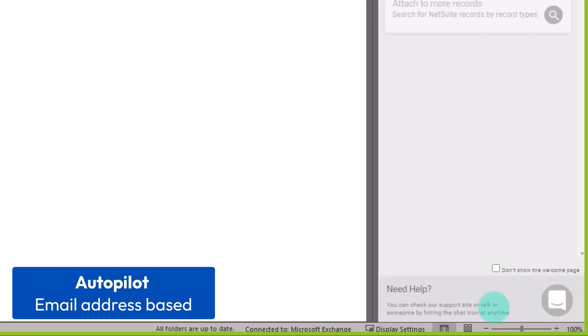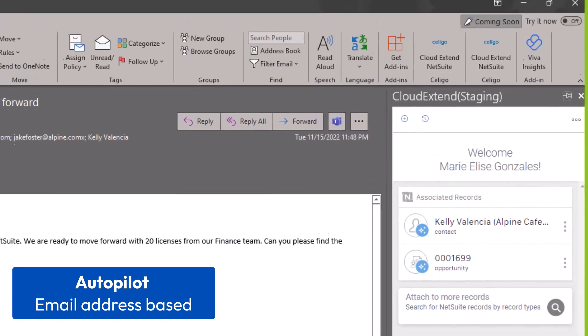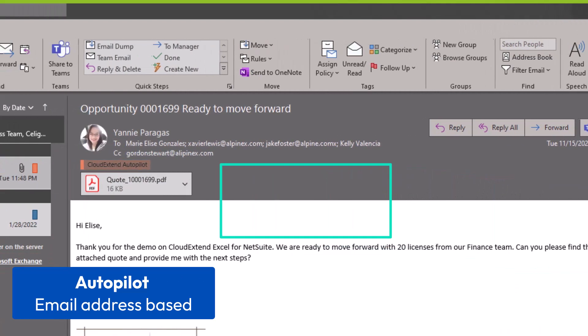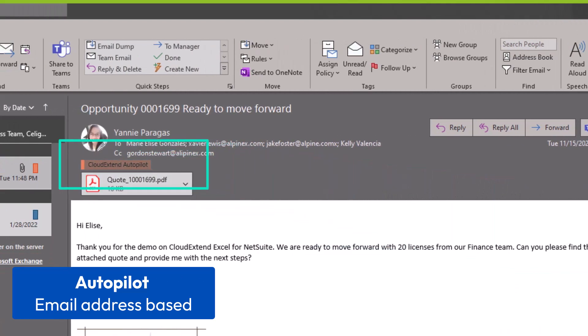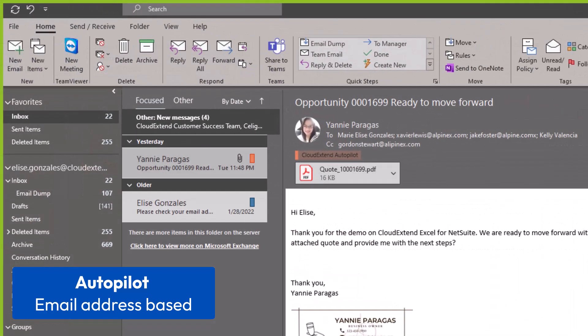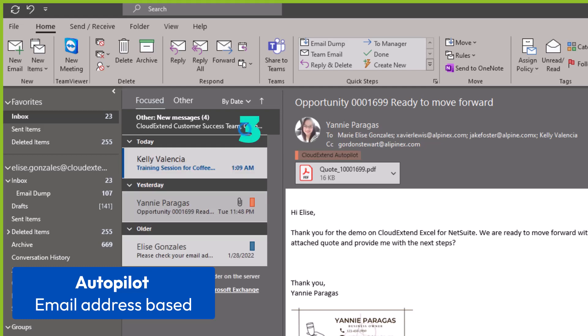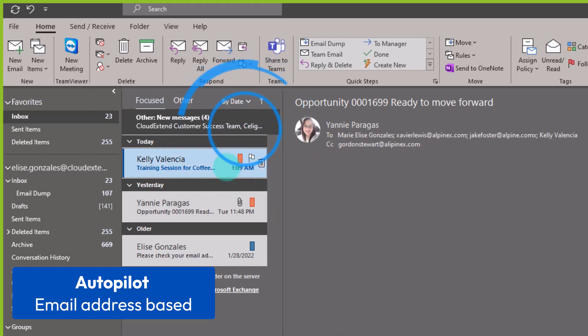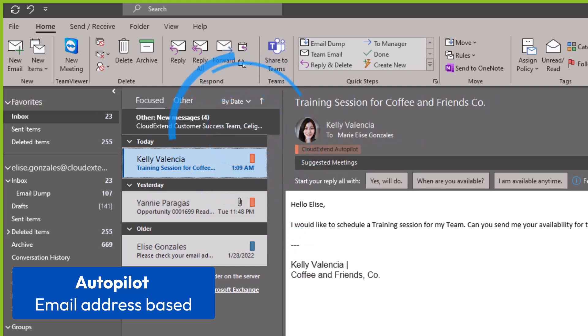But I want to save this to Kelly's contact record and now I hit start with Autopilot. Two things happened. You will see a label beside the name and then three little stars which is telling that this is in Autopilot 2.0. You will also see that we include the Autopilot here. Kelly sent me an email and it is a brand new thread. Let's wait for the email to come through and in a few seconds you will see that the new email has the CloudExtend Autopilot label and it's already in NetSuite. I don't need to do anything.